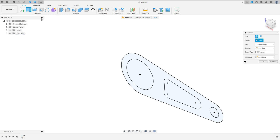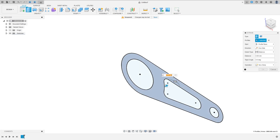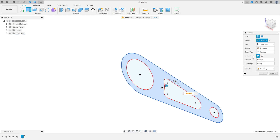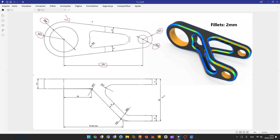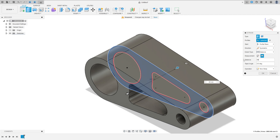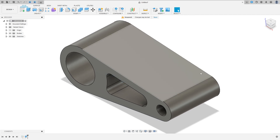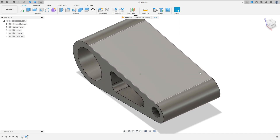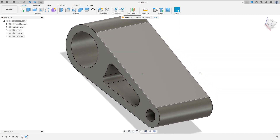Go to Extrude, select this profile, set the Direction to Symmetric, Measurement to Half Length, and the distance is 60mm. Press OK — we've made this solid body.